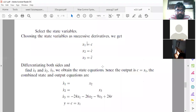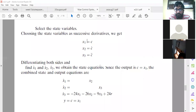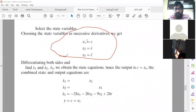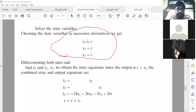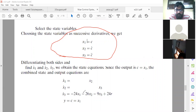In state space representation, on the left-hand side we have derivatives of state variables, not the state variables themselves. So we take the derivative of each state variable and put them in the equation. We have taken the state variables; now we need to represent them in state space. In state space representation, on the left-hand side I will have derivatives of state variables, and on the right-hand side I will get all these equations.